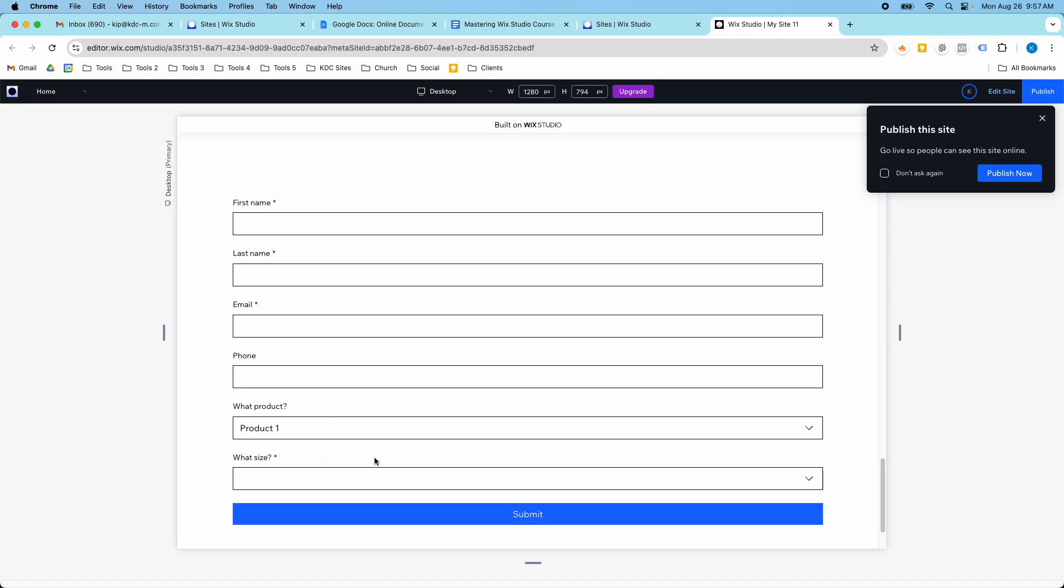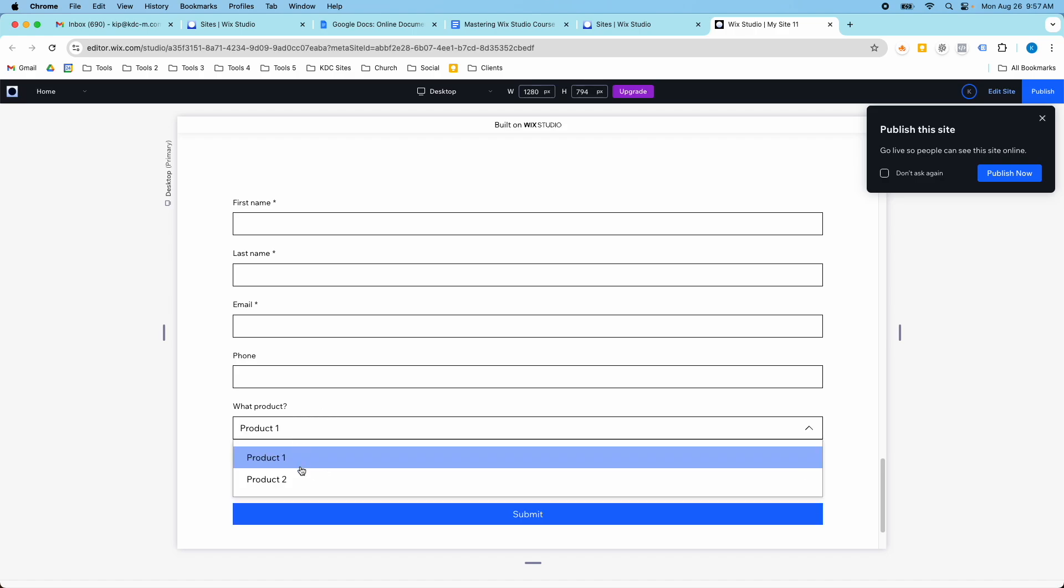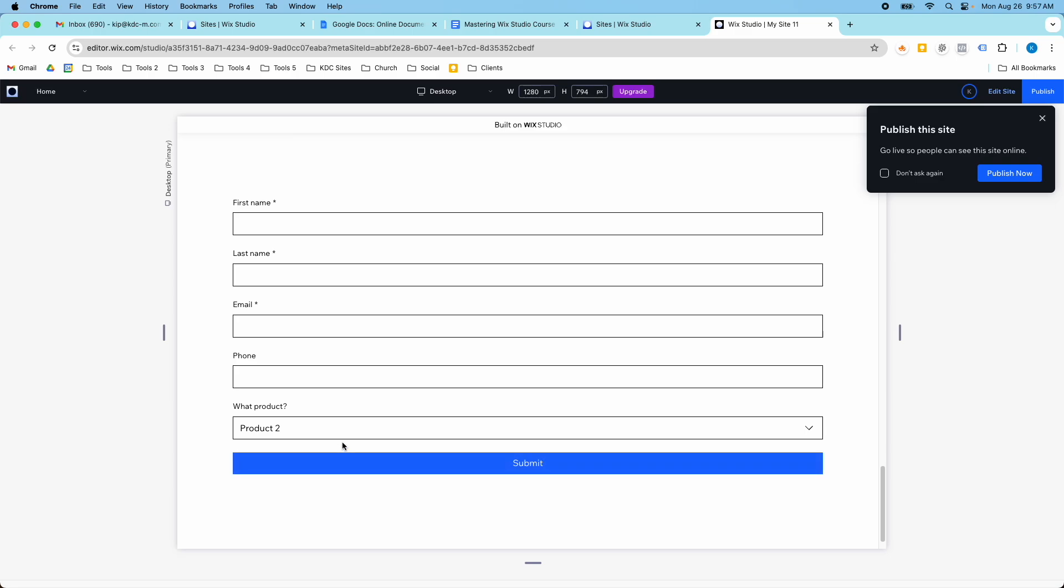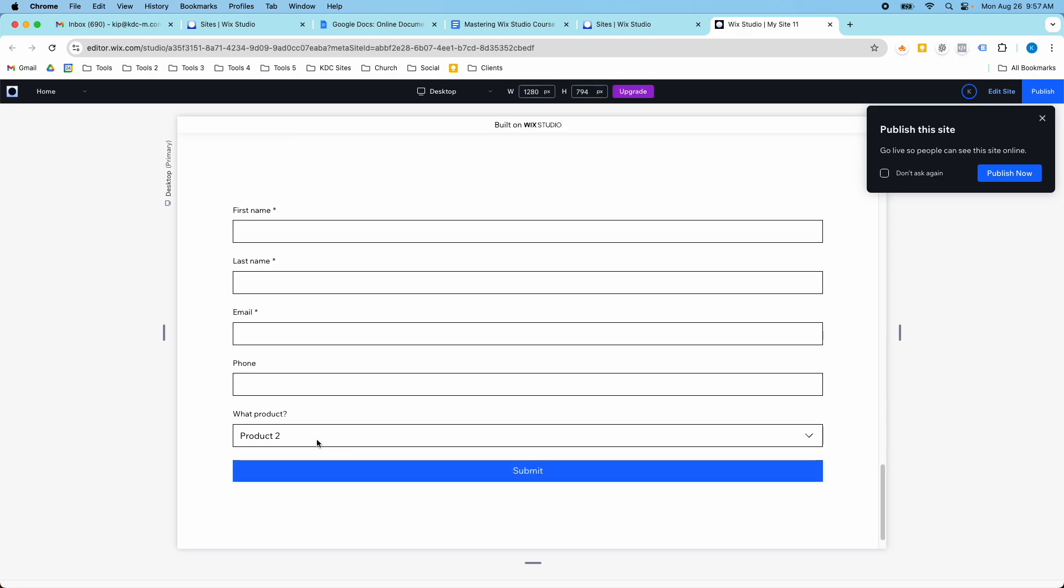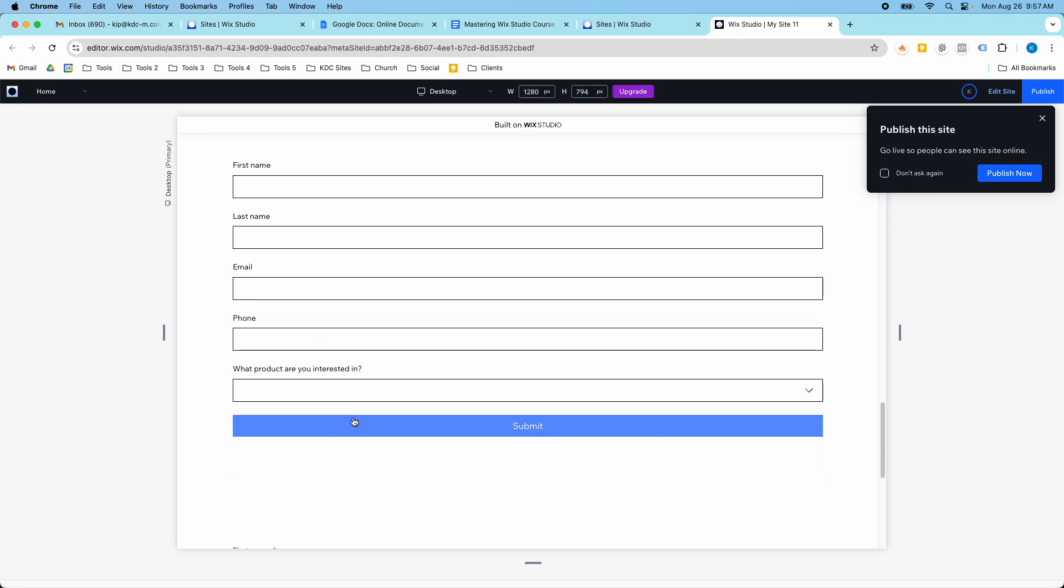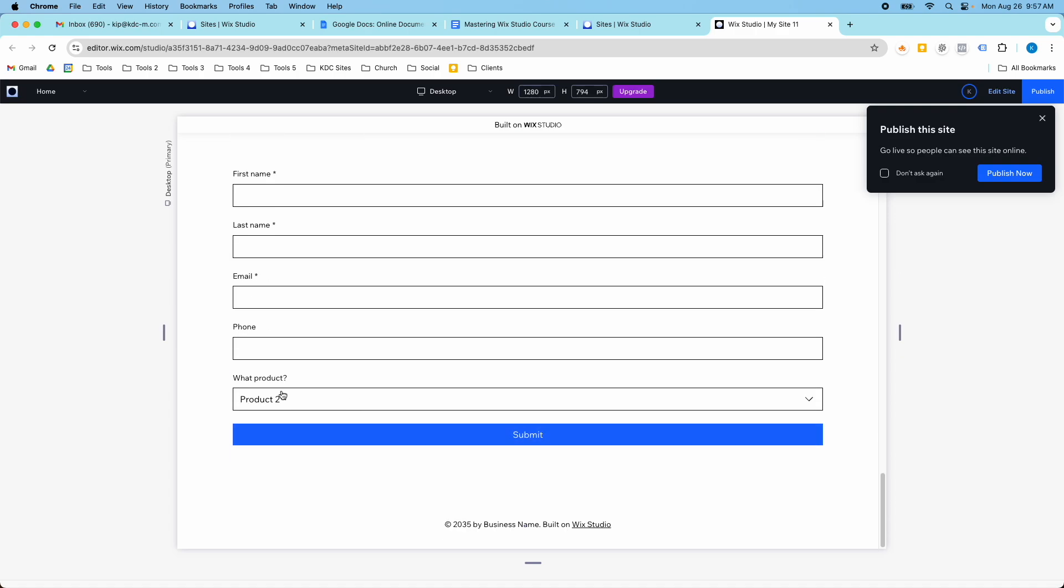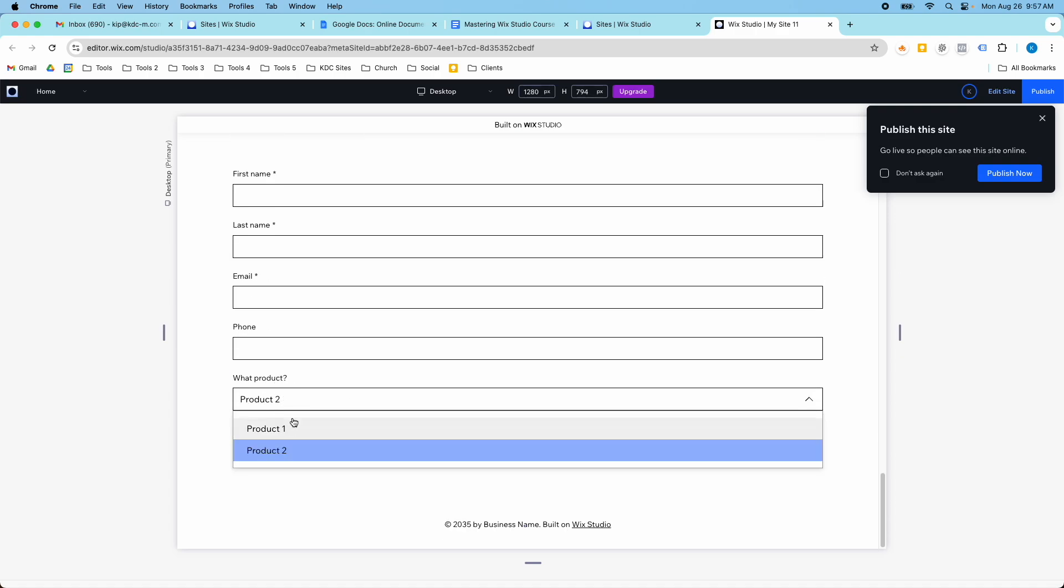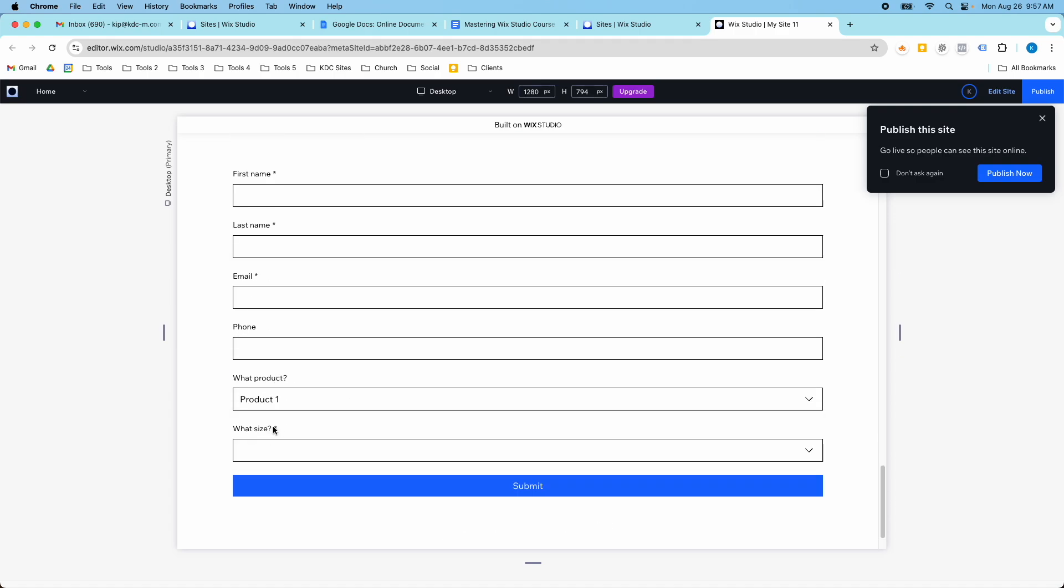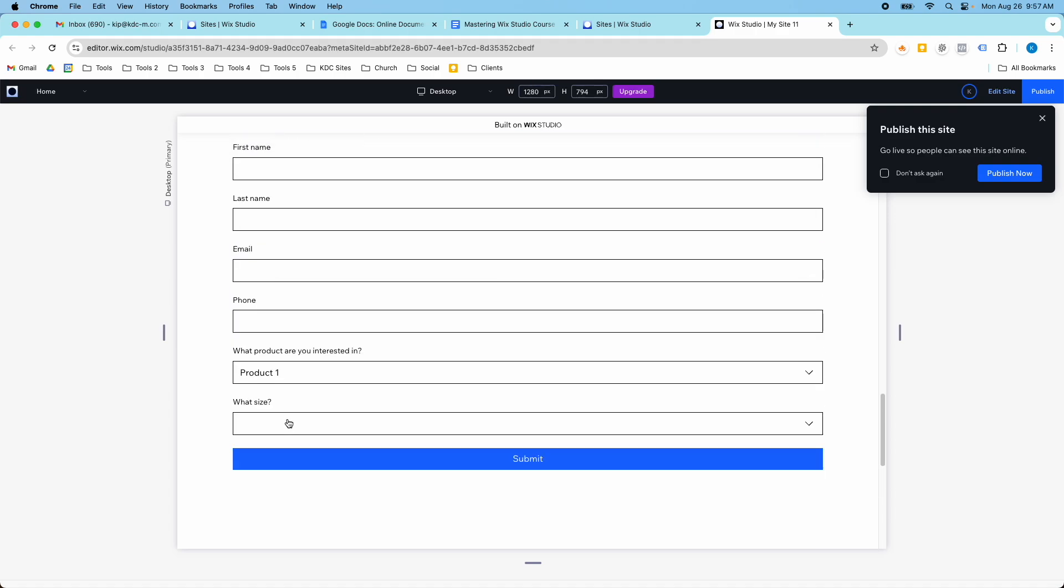So I'm just going to preview this one more time and show you what happens. If I select product one, this pops up. If I select product two, nothing happens and I click submit. Same with this one. The only difference between these two is that I made this one show up and be required. And this one did not have the required there.